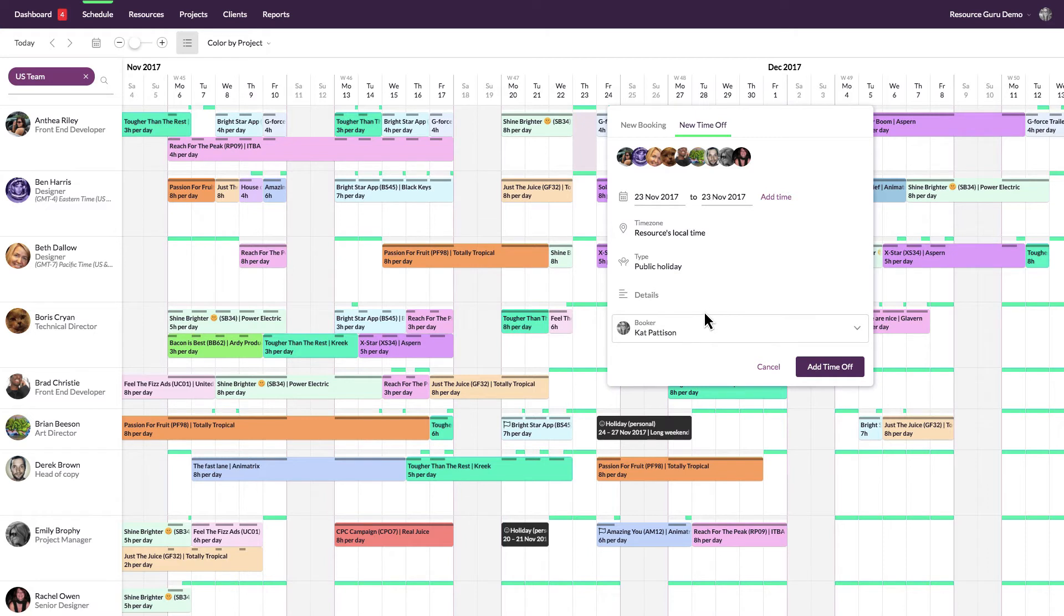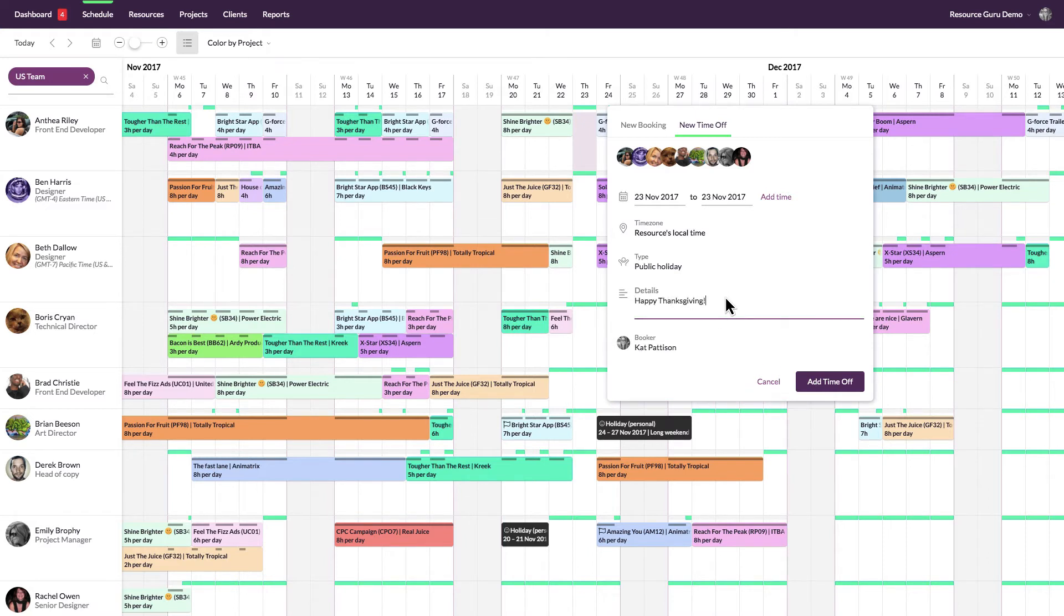Add any extra details relevant to the time off here and change the booker if you're scheduling time off on behalf of somebody else.